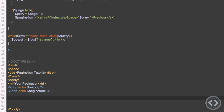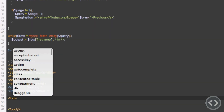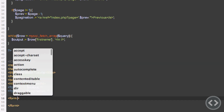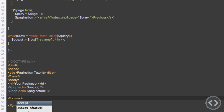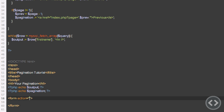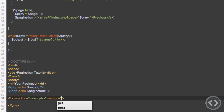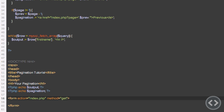We're going to add a form tag. The opening form tag will have the attribute action set to the current page, which is index.php — your page might be named differently. The method is going to be GET, the same as every method we're using on this page, because that's how we're passing the page number in the URL.